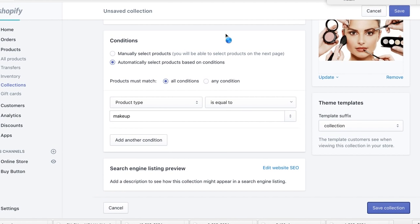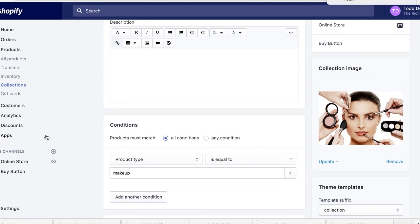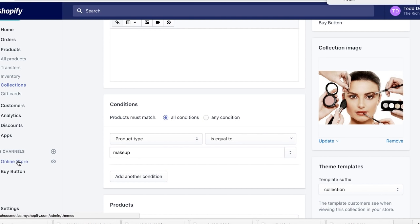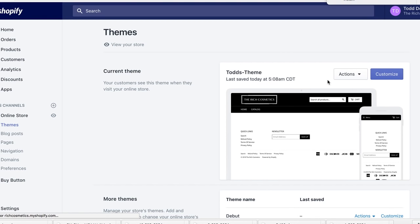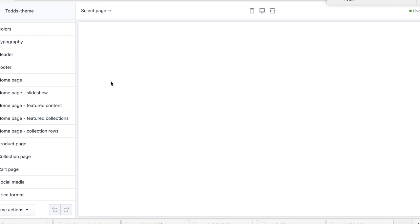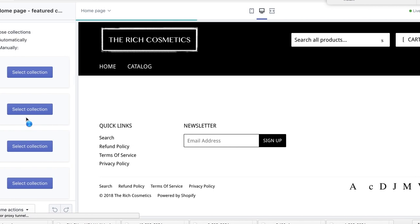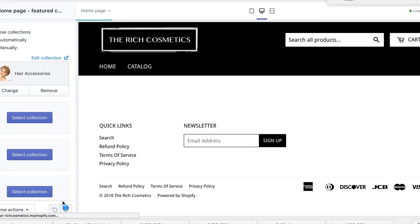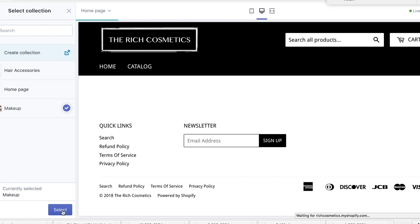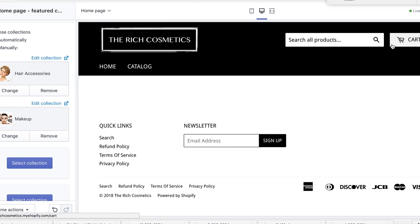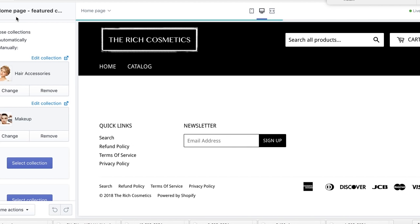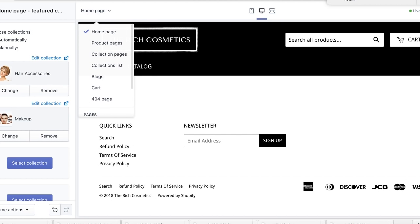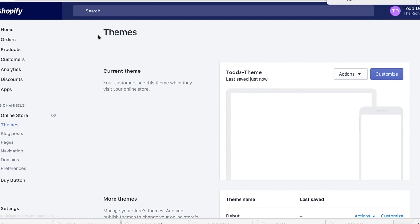Save that collection. Now you have two collections created on your site. Next, go to Online Store, then Themes. You can add these collections to your theme — for example, under Featured Collections, select Hair Accessories for one and Makeup for another, then hit Save.